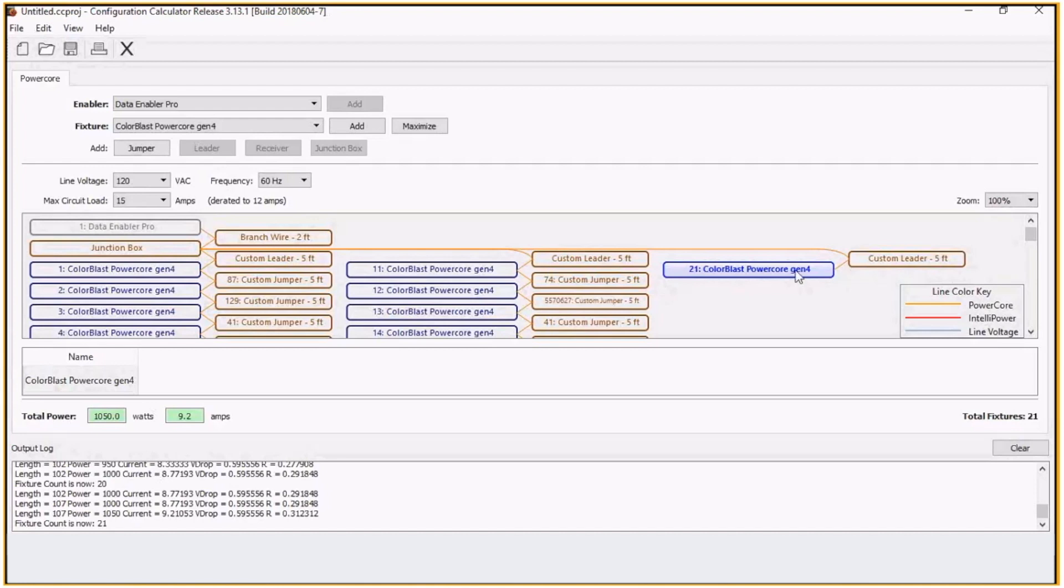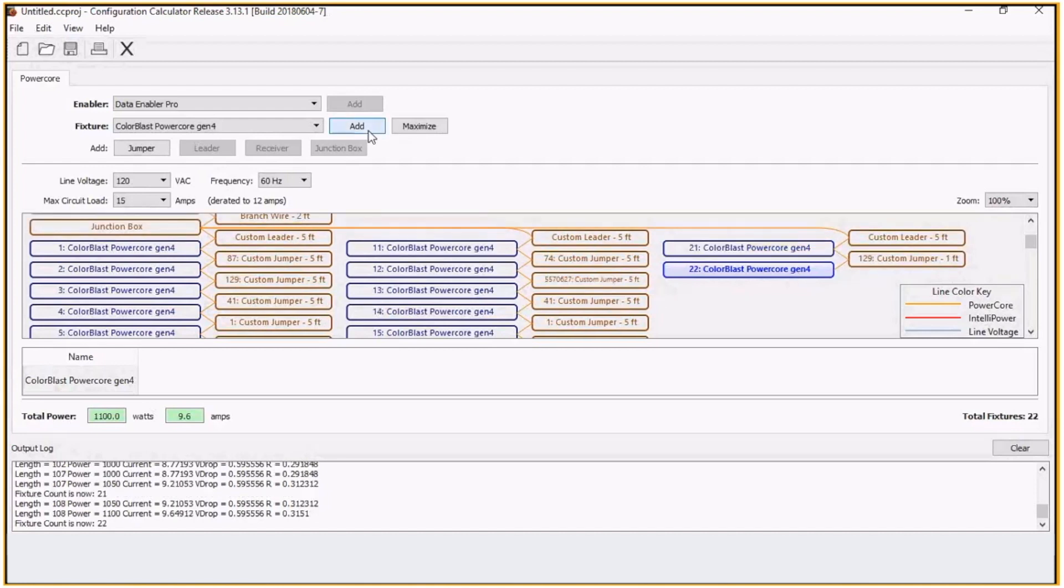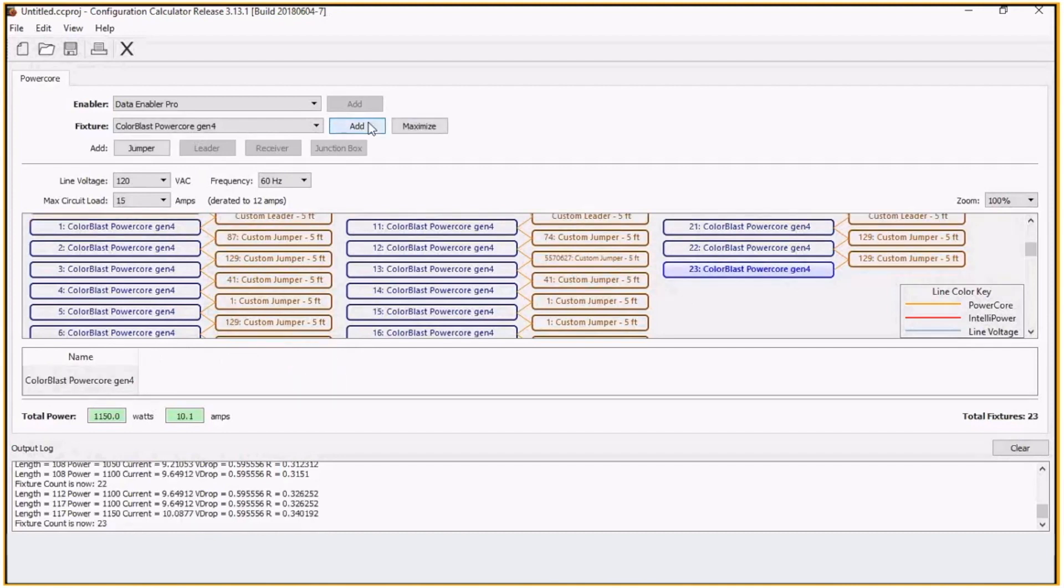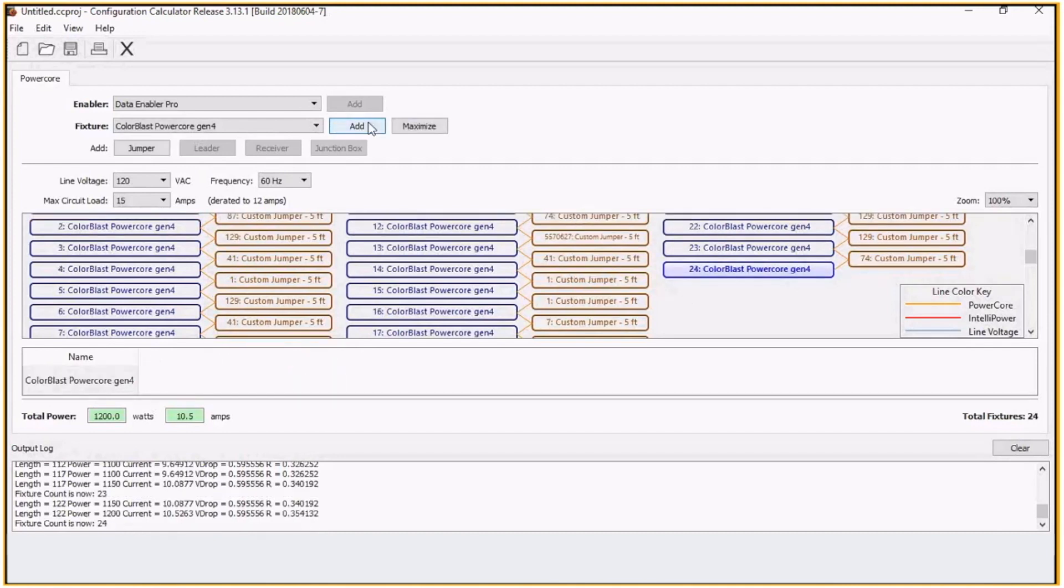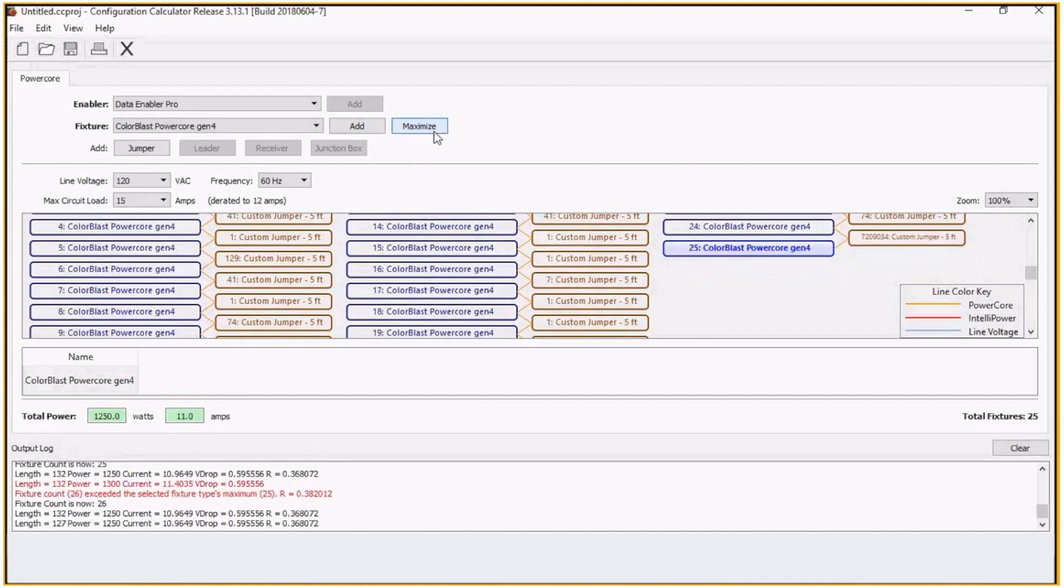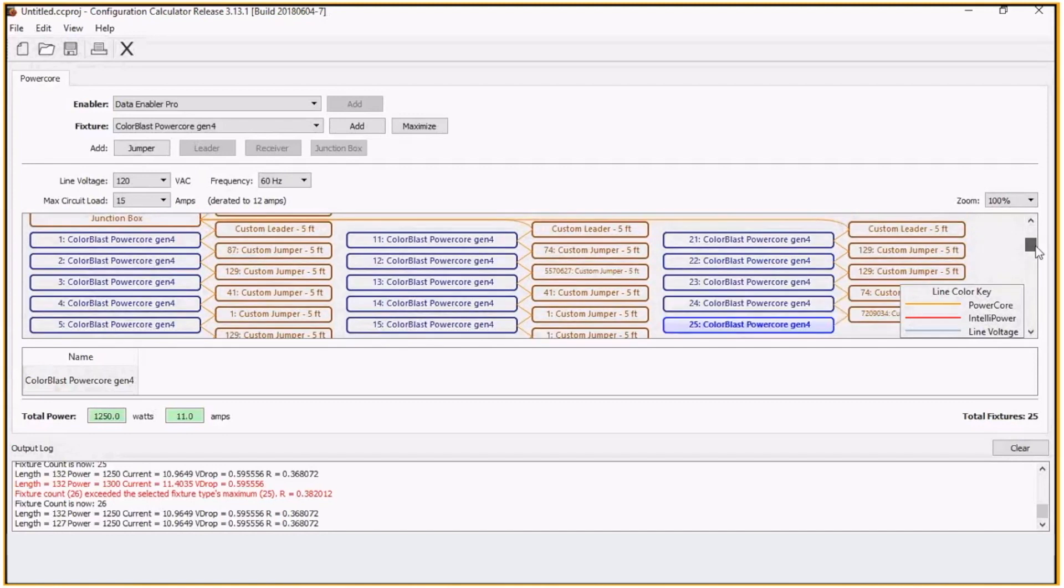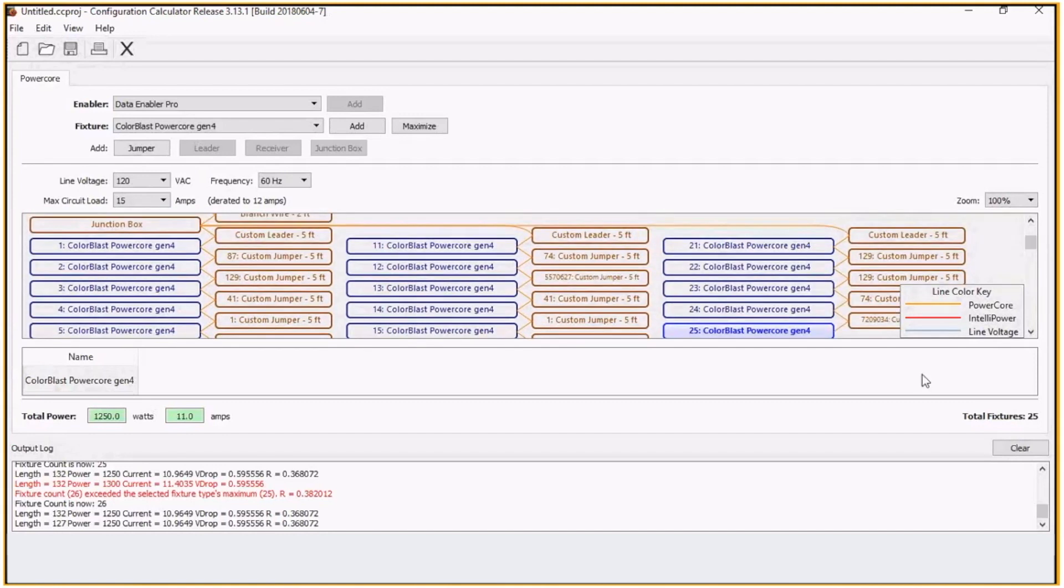So on this run, what I can do is add, we'll change up to five feet. I can just keep adding fixtures. Or what I can do is just on this branch, click on here and maximize. So in this branch, I can put five fixtures. So a total of 25 fixtures in this type of configuration, which is a very standard type of application.